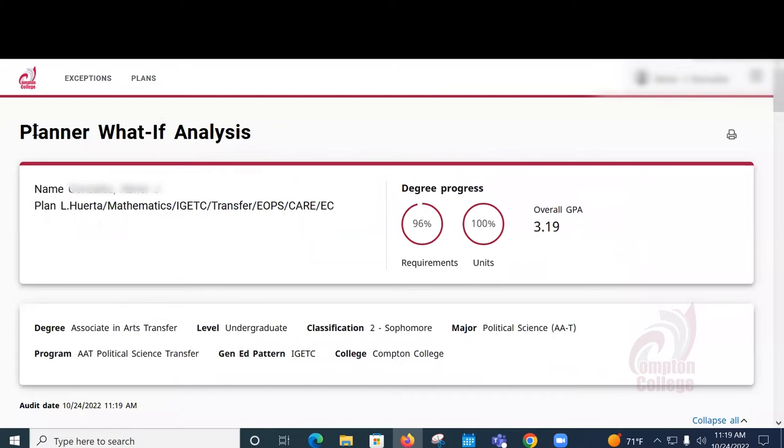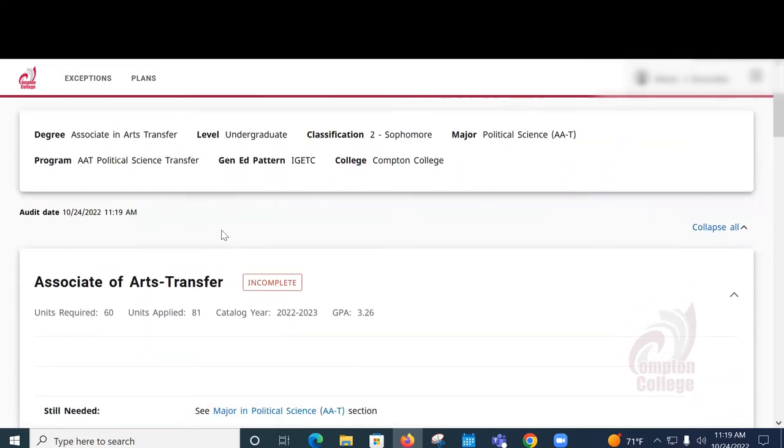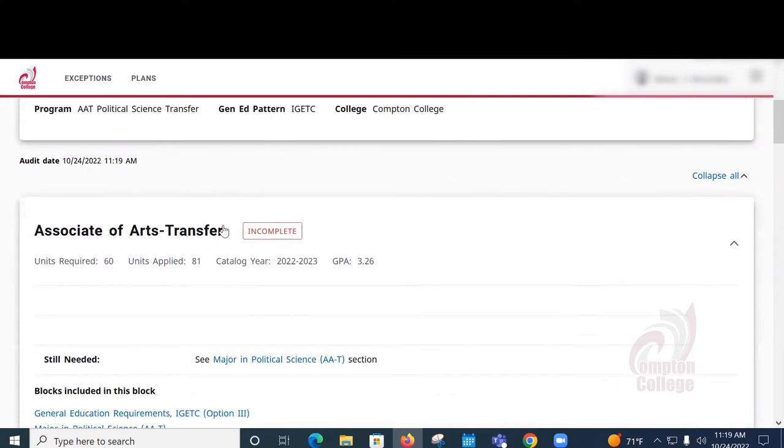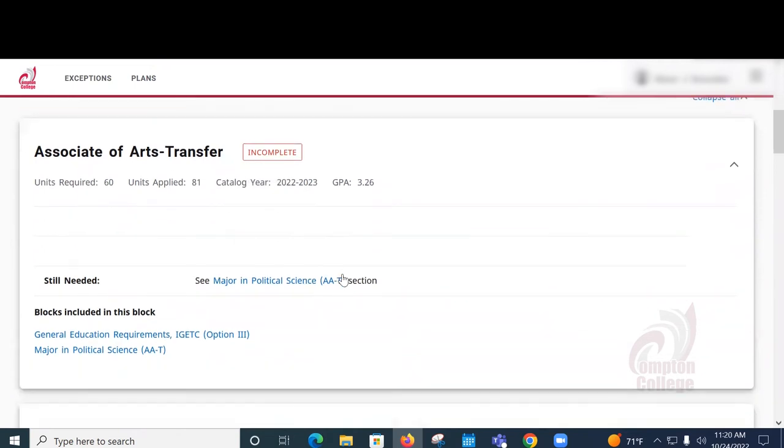Your report will appear, and right away you'll see the percentage of the requirements and the units that you've completed for this particular degree. The report will tell you the area in which you still need classes to complete this major.